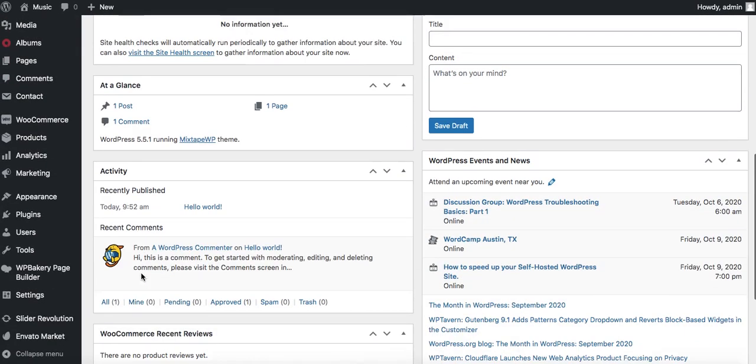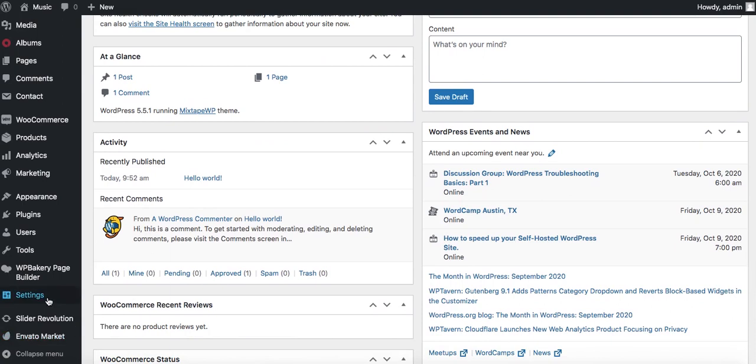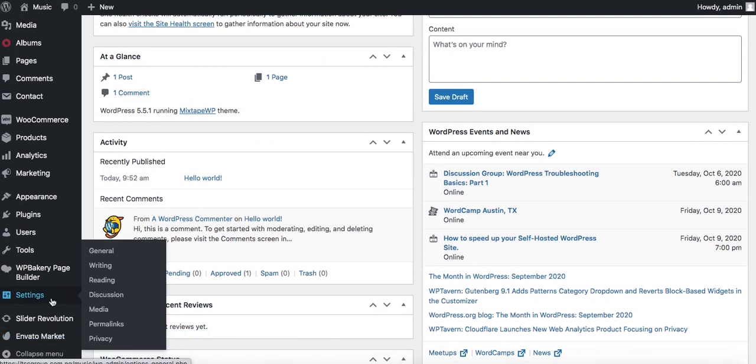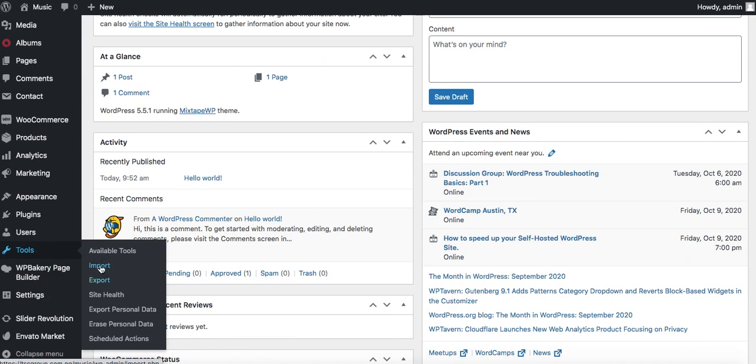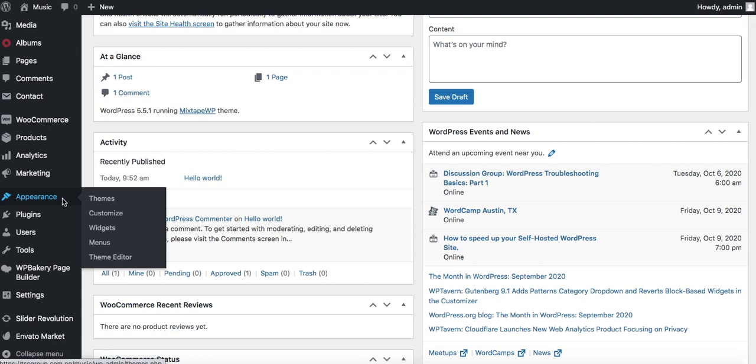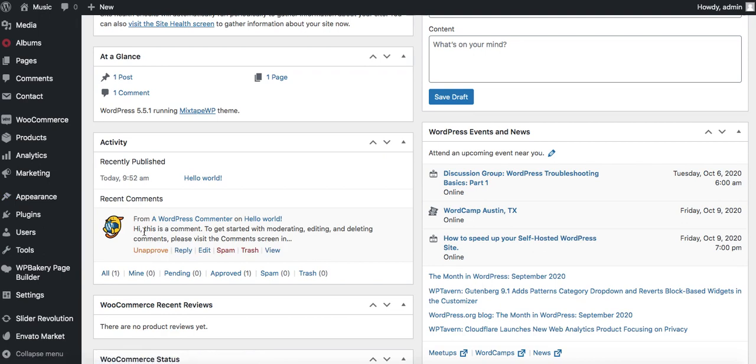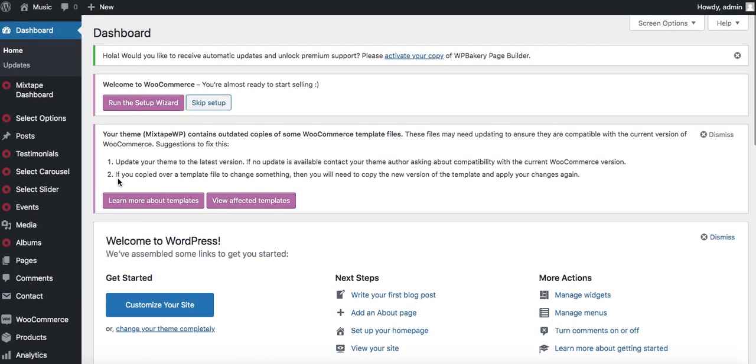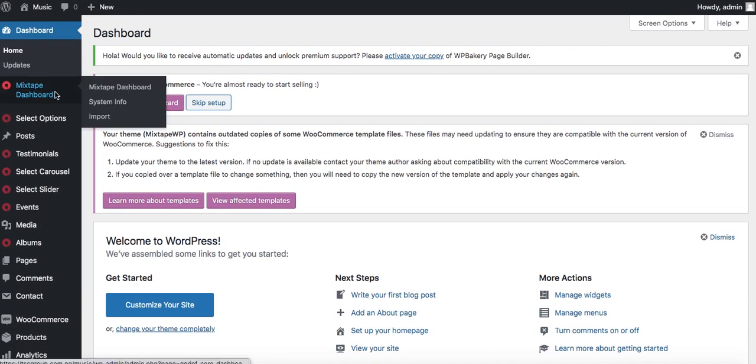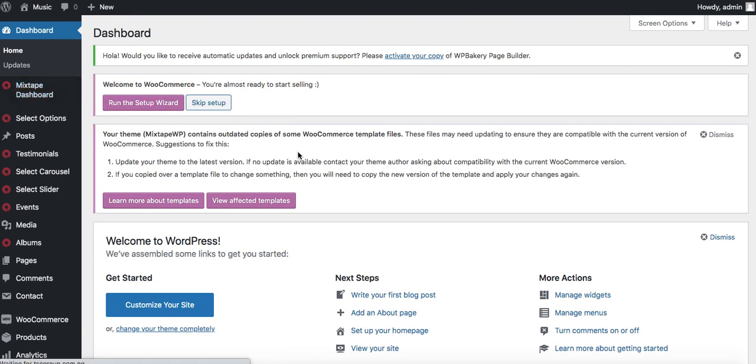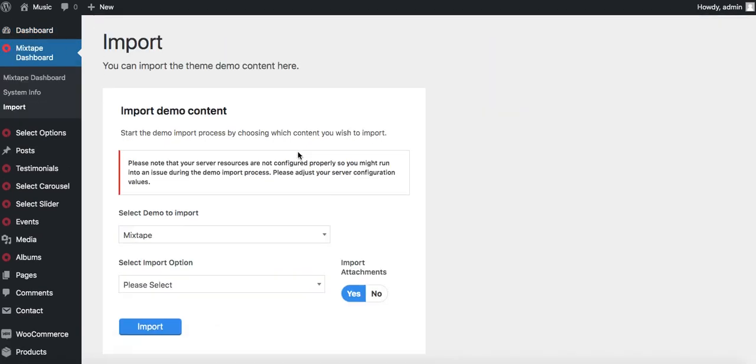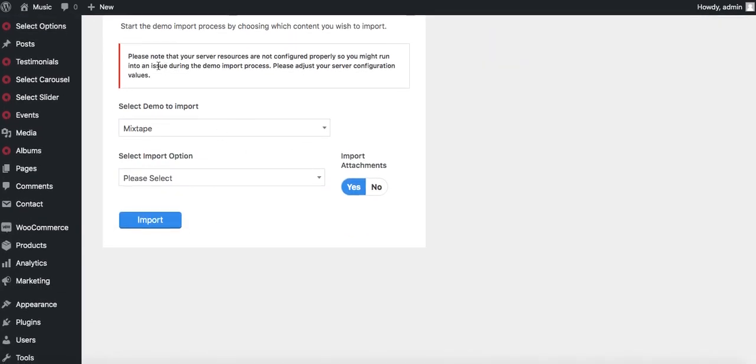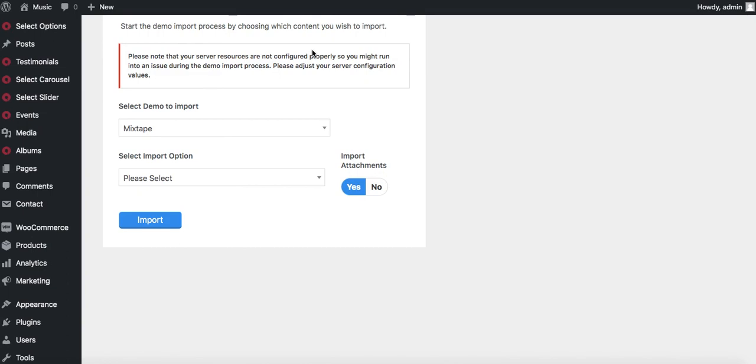We're going to install the demo content from the theme to enable us to have a design we could build on. Most themes allow you to import demo content from settings. For others you'll see it in tools. For most it's embedded somewhere in appearance. For this particular theme, it comes in here. I have the mixtape dashboard and I'm going to click on import.